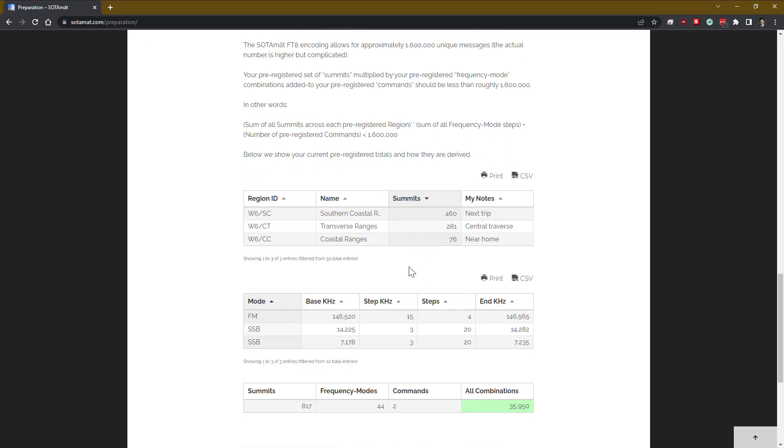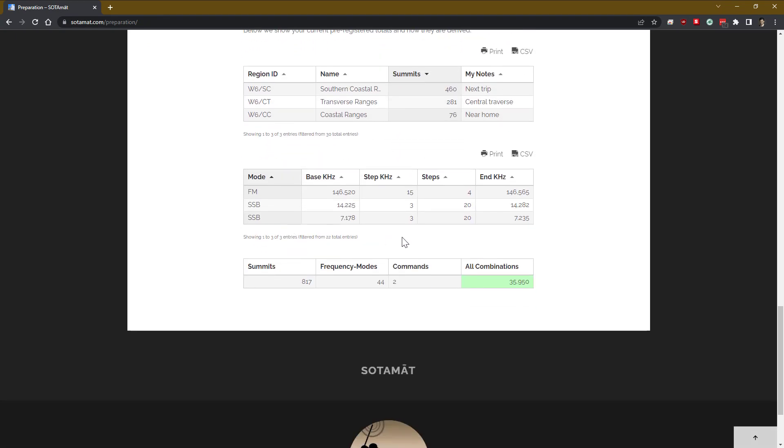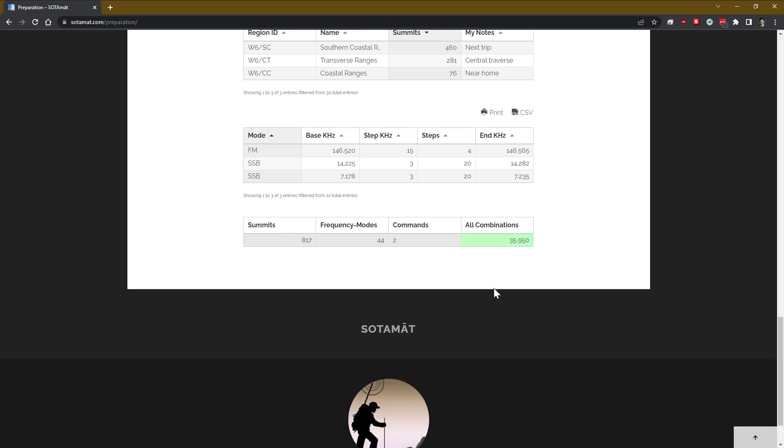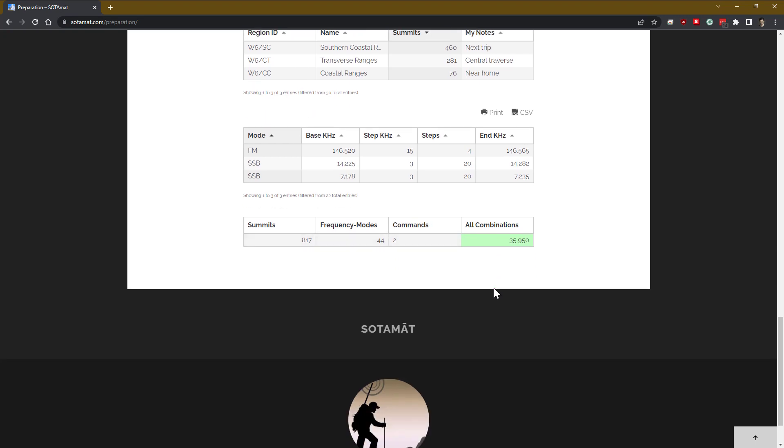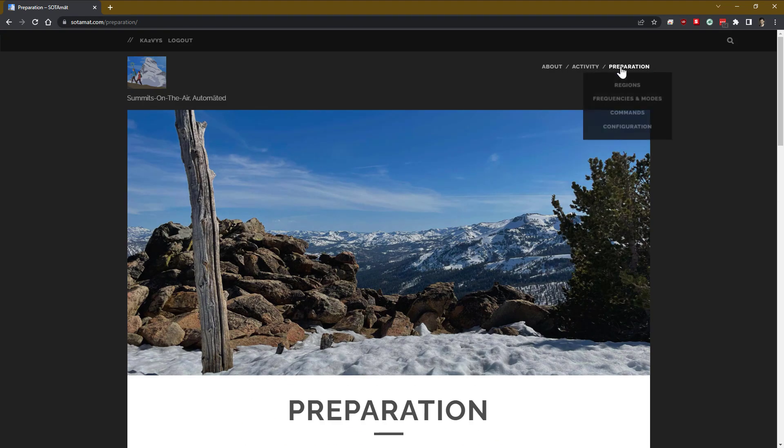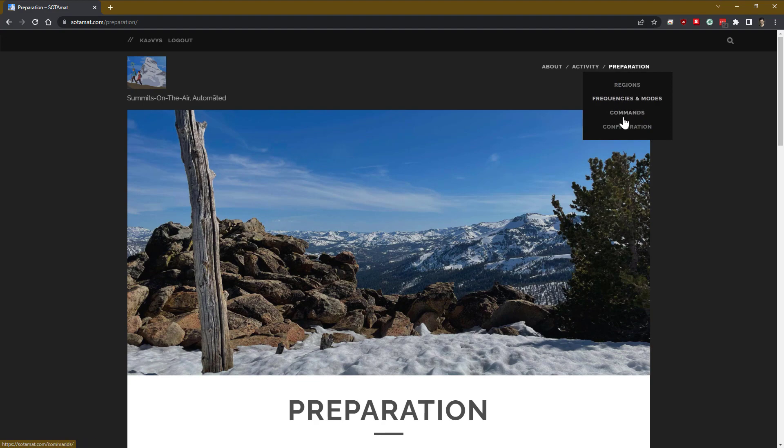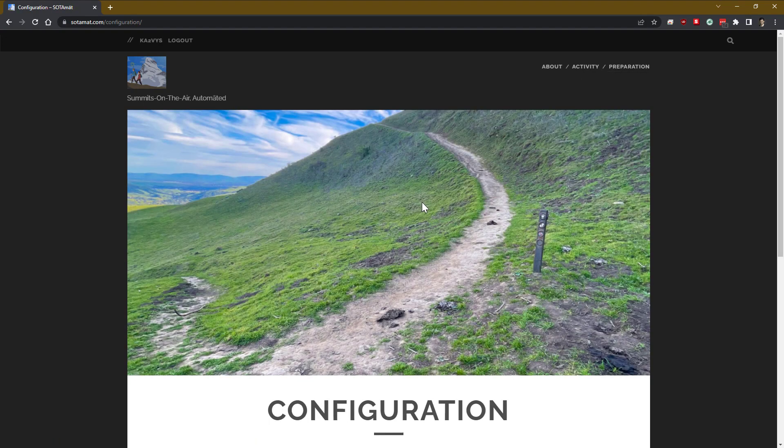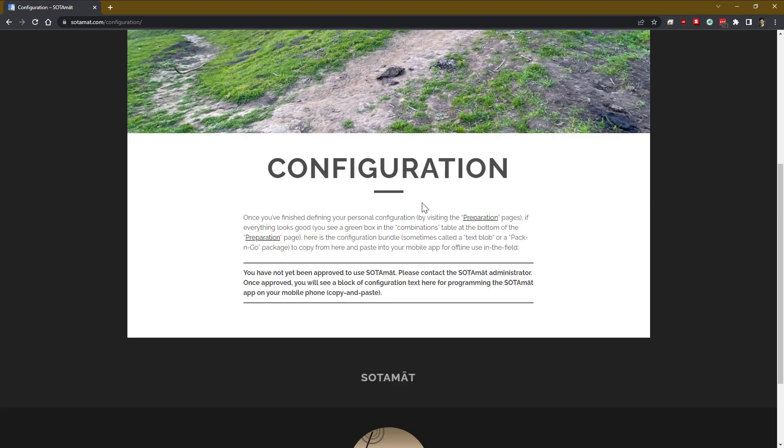It shows us all of the regions that we defined, all of the summits that are in those regions. It shows all the frequencies and modes that we defined, and all of the frequency steps that we have, and the two commands. And if you multiply all that out, that results in 35,950 possible combinations of every frequency with every summit. And that's what gets encoded into a suffix.